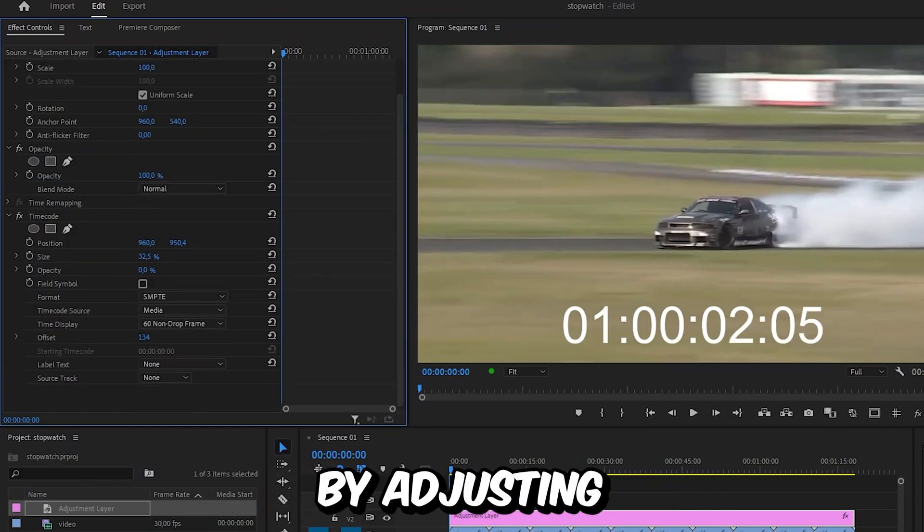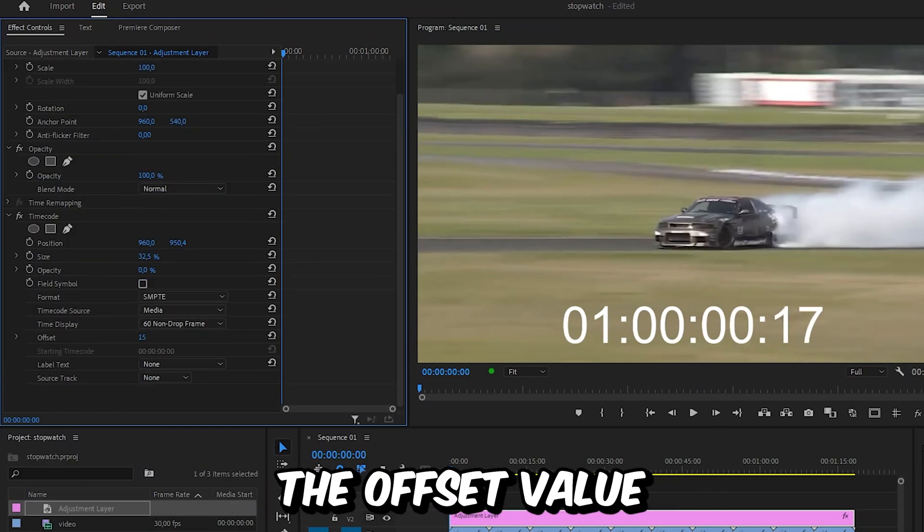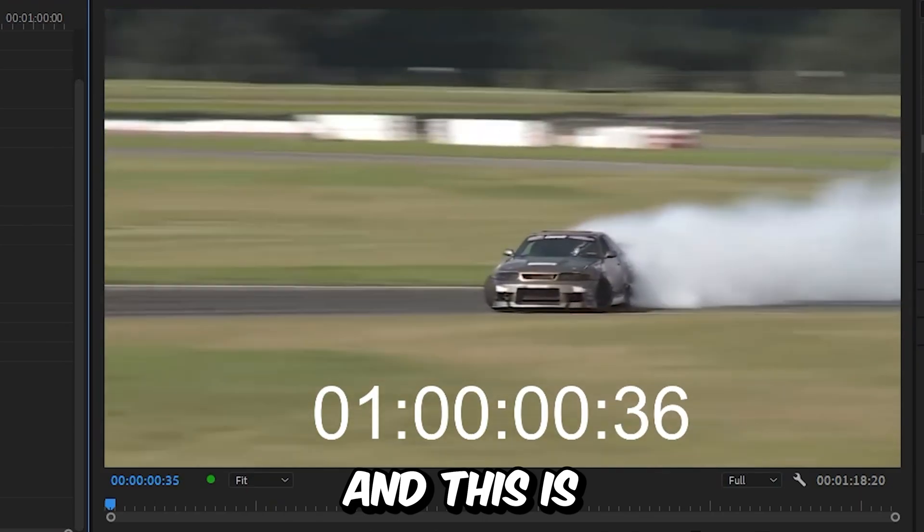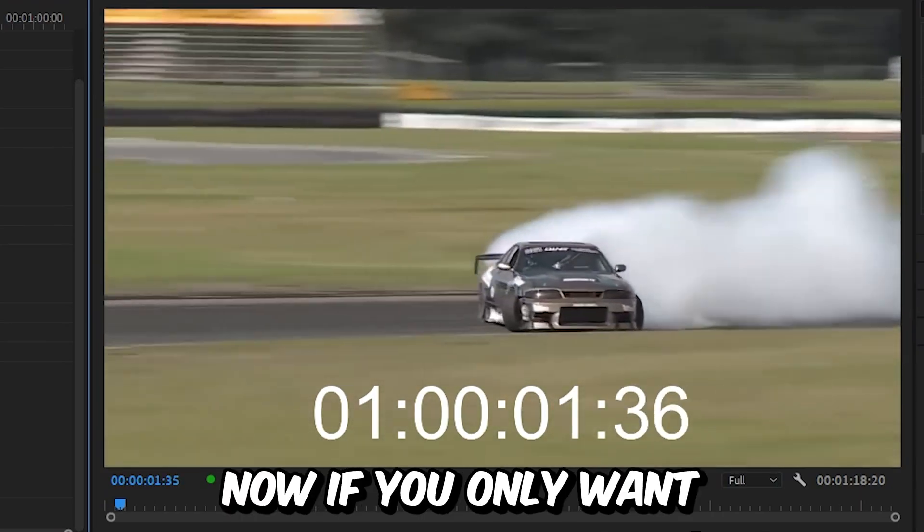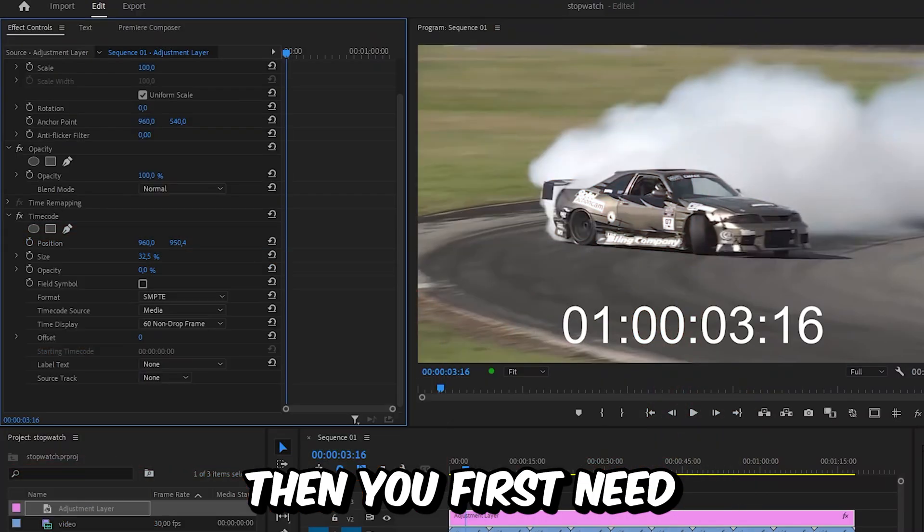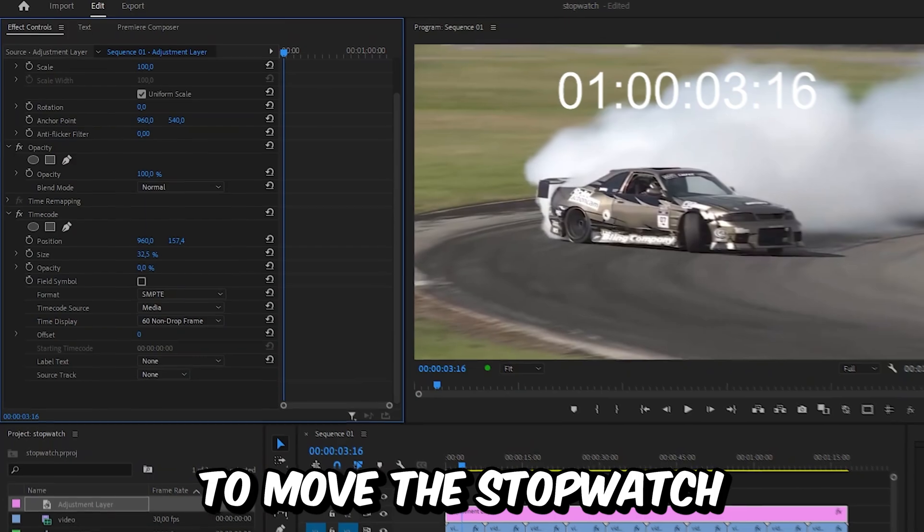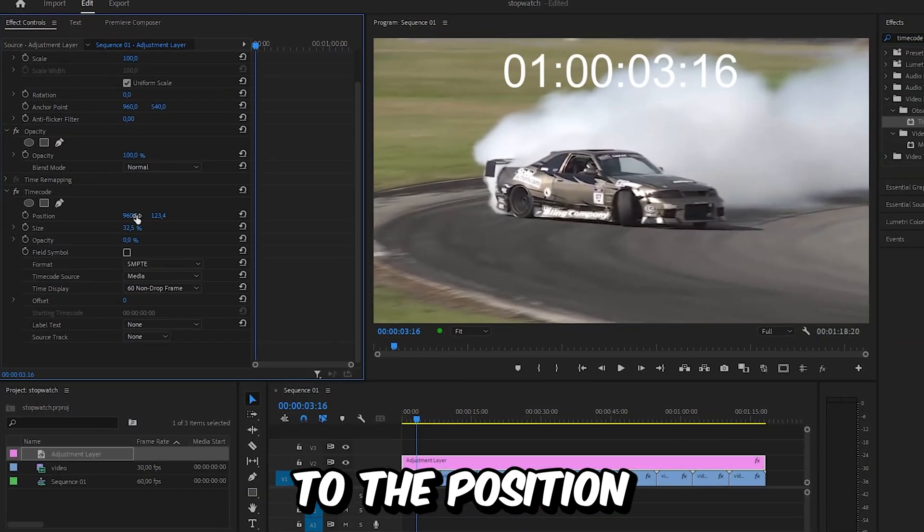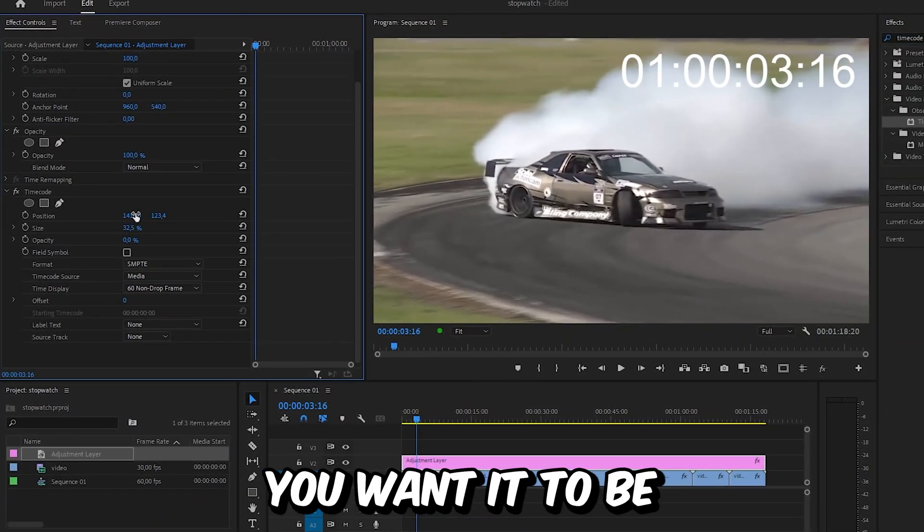This is how it looks. Now, if you only want to show the seconds and milliseconds, you first need to move the stopwatch to the position you want it to be.